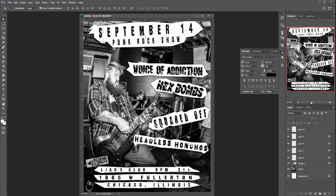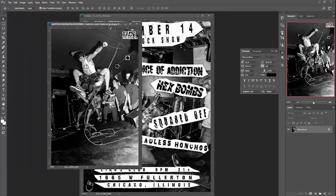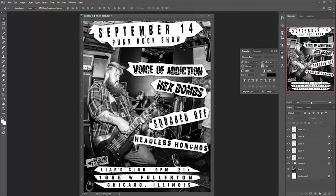And that's our finished punk rock flyer: Voice of Addiction, Hex Bombs, Squared Off, Headless Honchos, September 14th, Liars Club, 9 p.m., 21+, Wrecking Ball Productions. It's relatively easy once you do it yourself. You don't have to use this specific background — even a photo of someone jumping gives you real estate under the figure for logos and info. Use your background to your advantage. If you have suggestions for future tutorials, let me know. I'm the Visual Smuggler — best of luck!